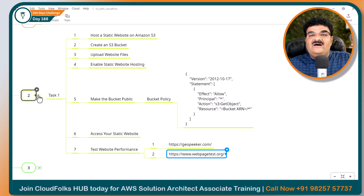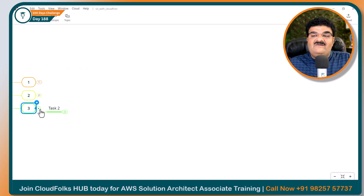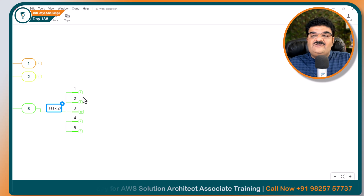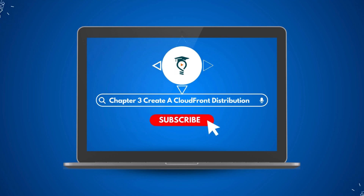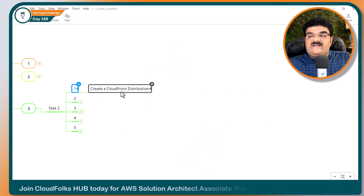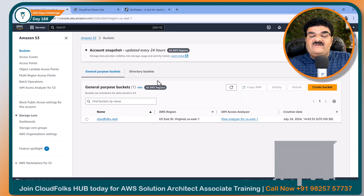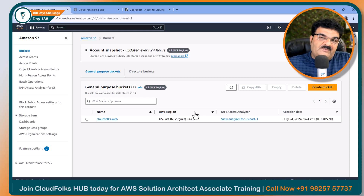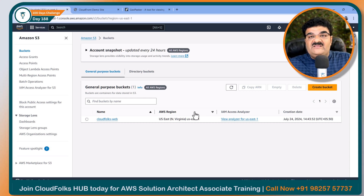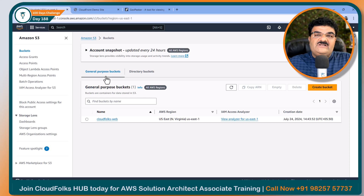Let's start chapter number 3, Task 2: Create CloudFront Distribution. To create a CloudFront distribution, we are using our S3 static website as the origin. As you know, you can use an EC2 instance as an origin, a load balancer, or even a web server from your on-premises infrastructure. Here I am going to use S3 static web hosting as the origin. Let's start the process — going to CloudFront.